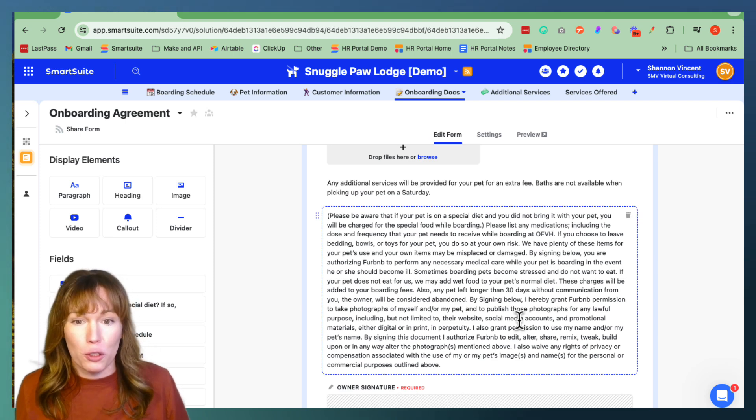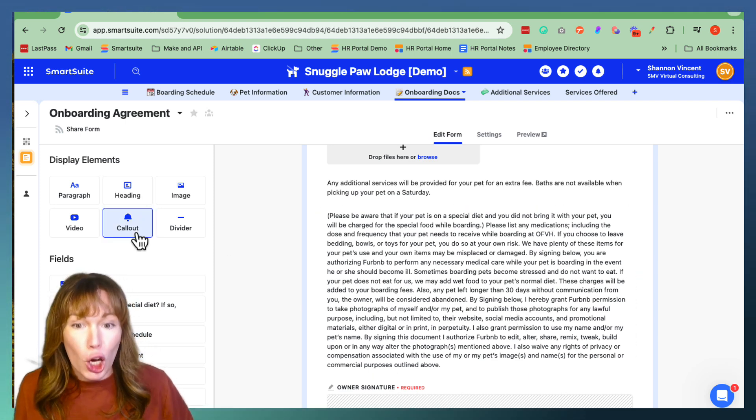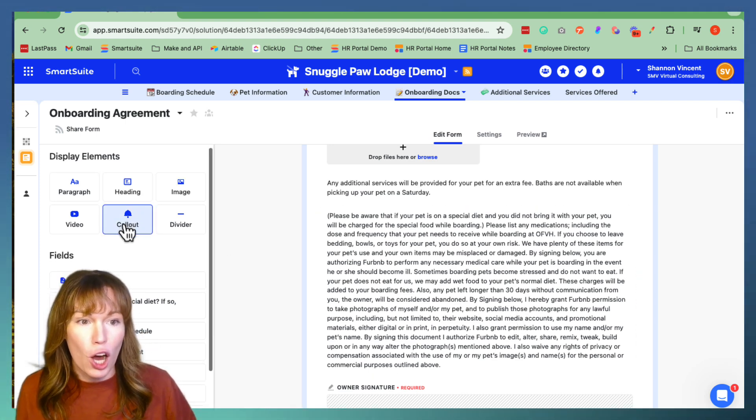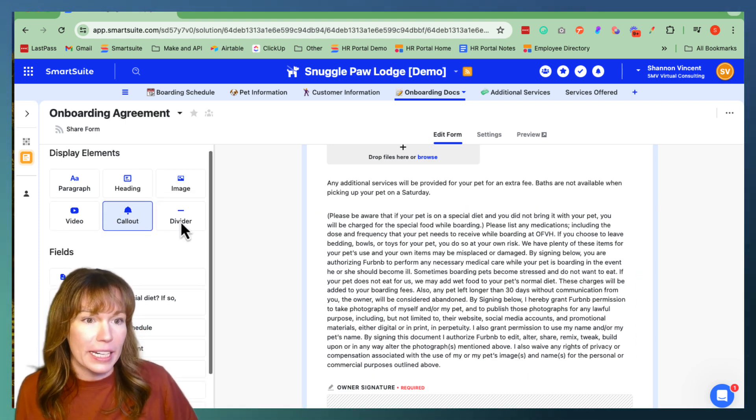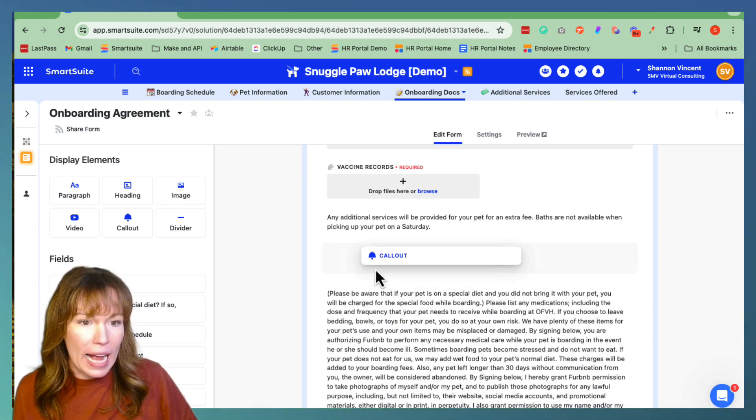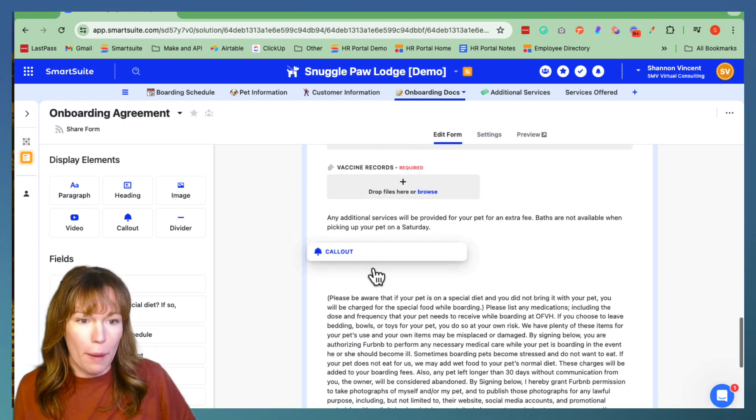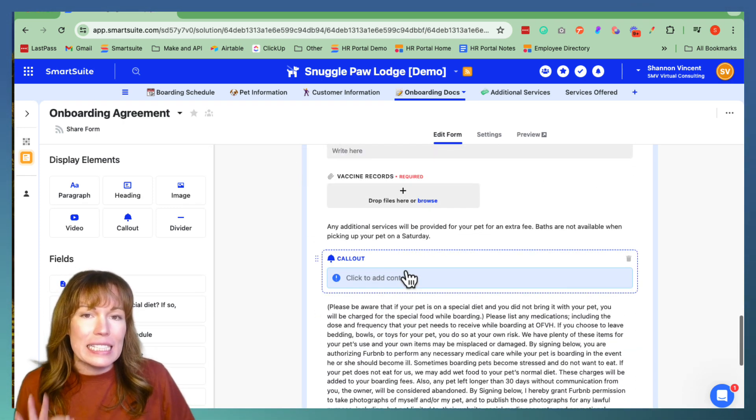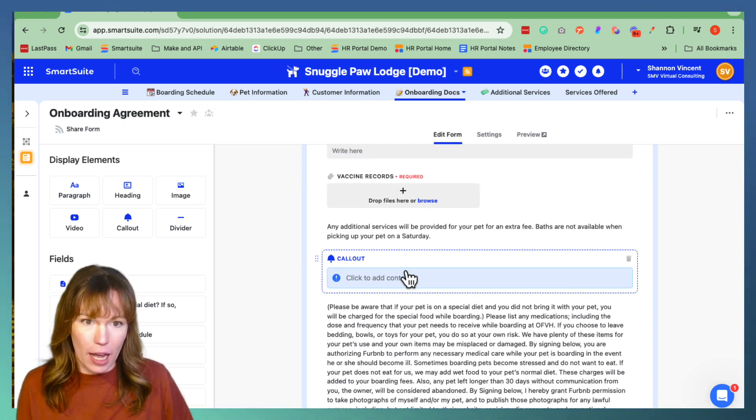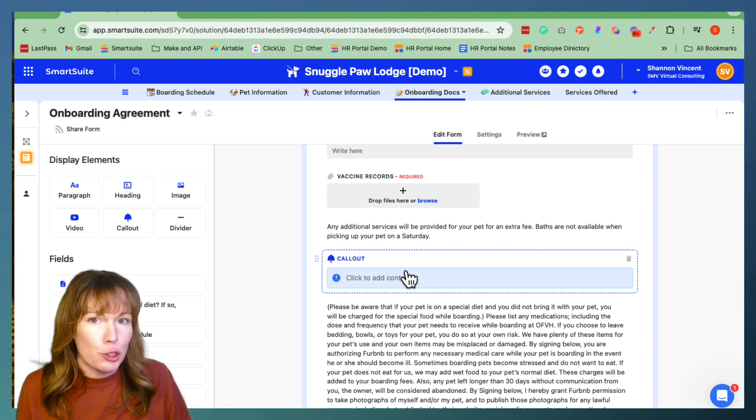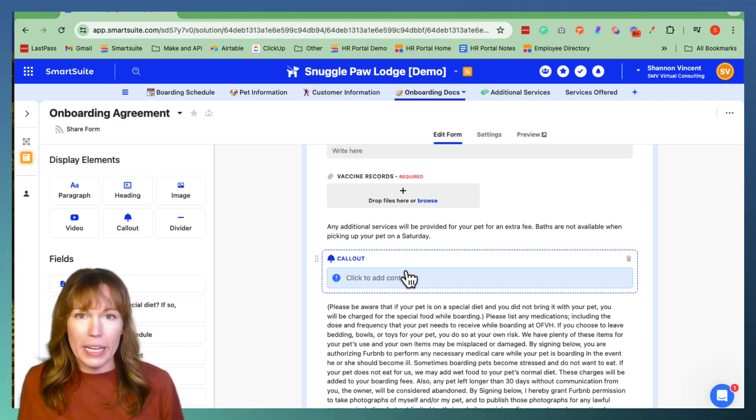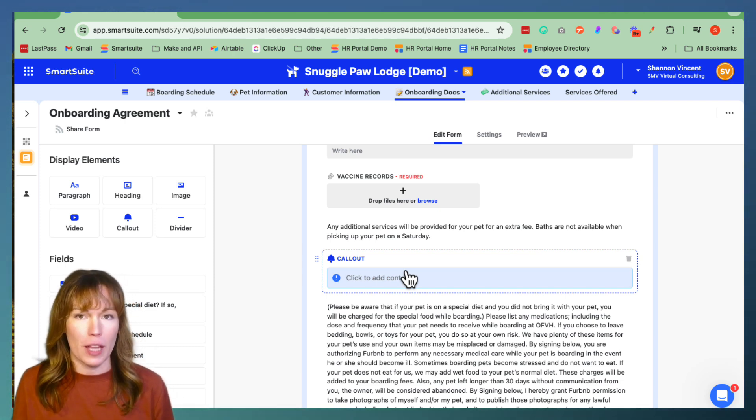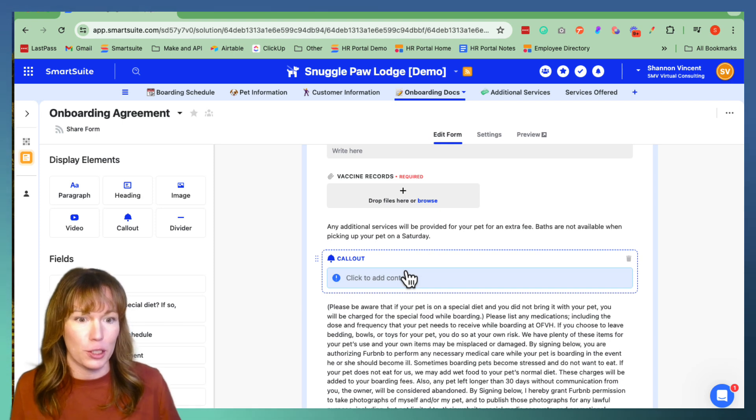A really special feature that they've added is call out. So call out is located right over here and you drag and drop it in. So this is an area where it's specifically used to highlight pertinent information that you don't want people to miss in your form.